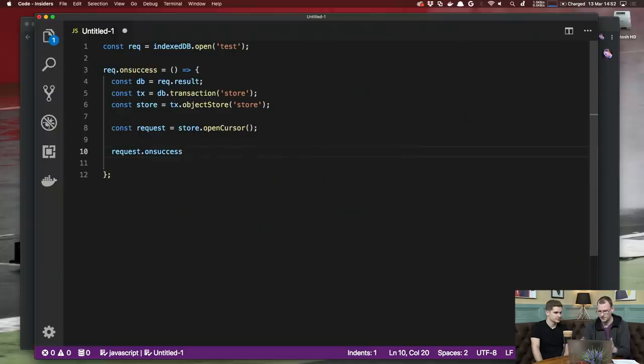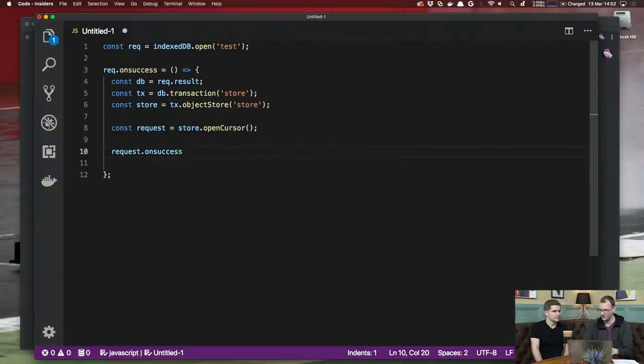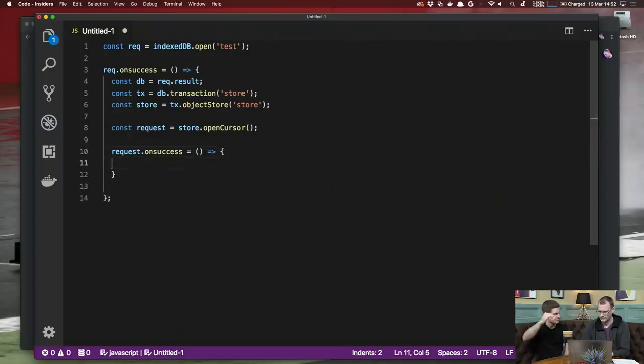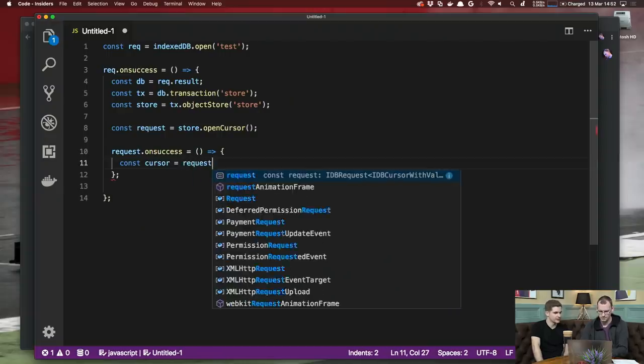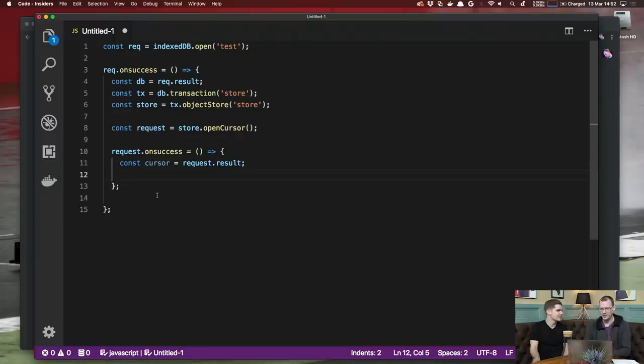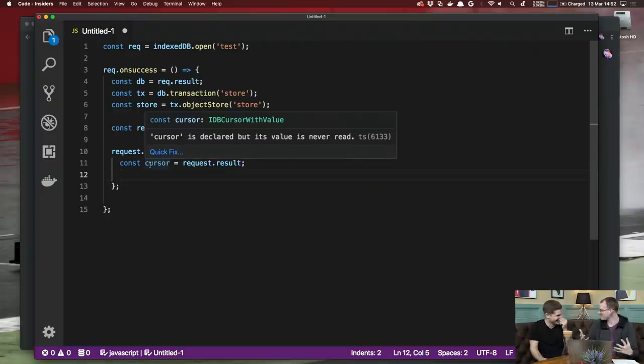You have to limit a transaction to a set of stores — in this case just one, but it could be multiple. A cursor is basically a little data circuit that allows you to traverse all the entries in a store. If you imagine a SQL database with tables and rows, a table would be a store, and the entries are like rows.